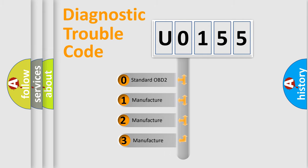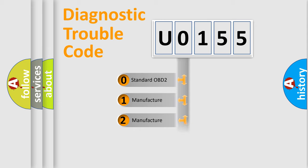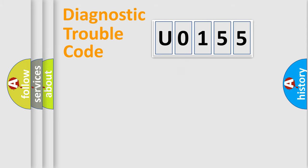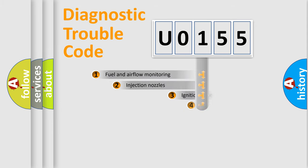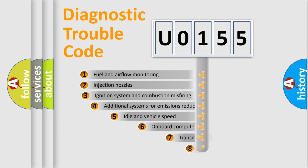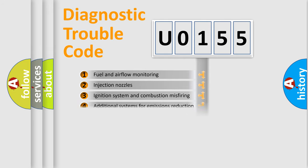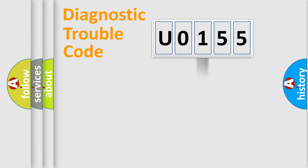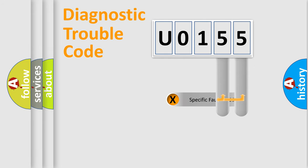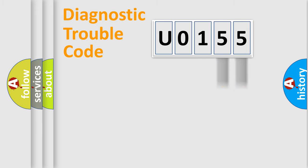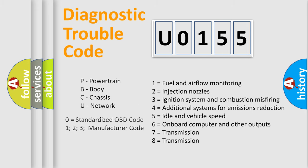If the second character is expressed as zero, it is a standardized error. In the case of numbers 1, 2, or 3, it is a manufacturer-specific expression of the error. The third character specifies a subset of errors. The distribution shown is valid only for the standardized DTC code. Only the last two characters define the specific fault of the group. Let's not forget that such a division is valid only if the second character code is expressed by the number zero.